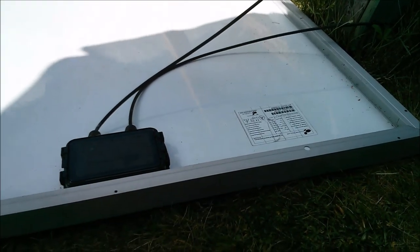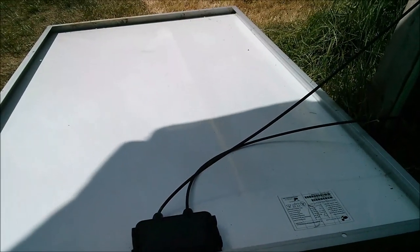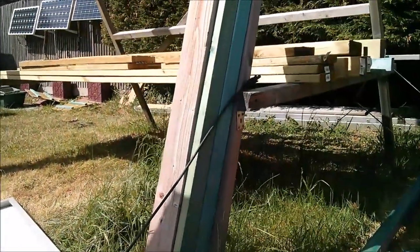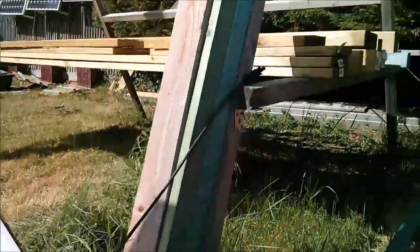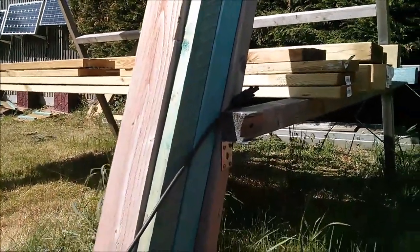It's windy today and my big 240 watt solar panel which was leaning up against there blew down and one of the cables got caught up there.